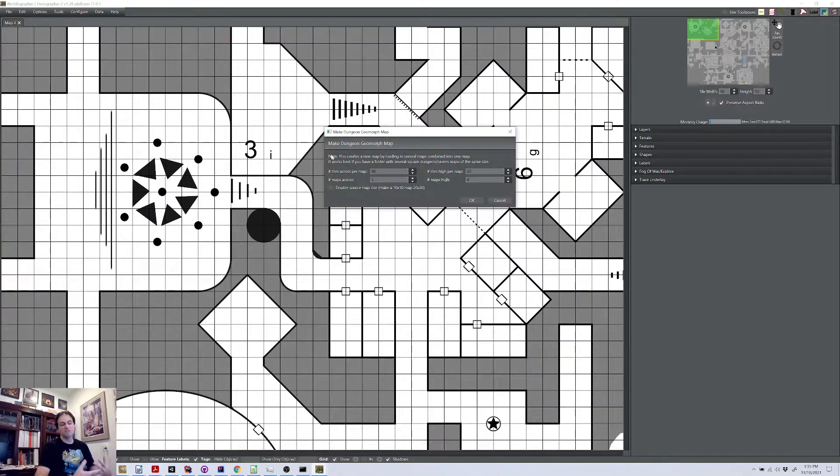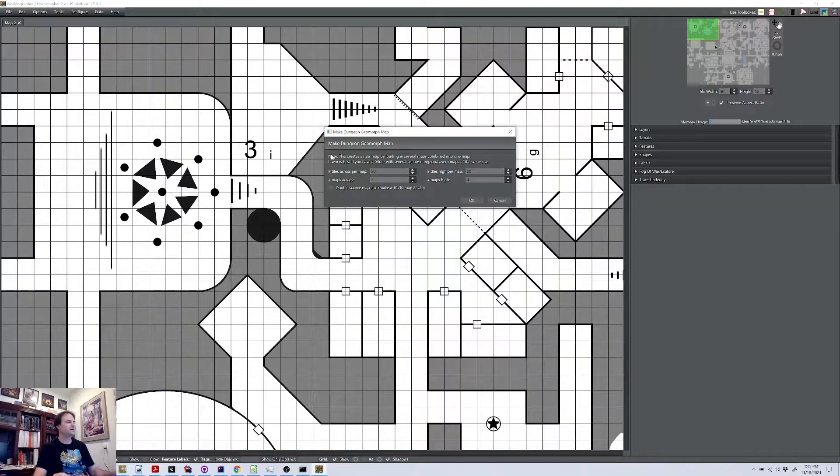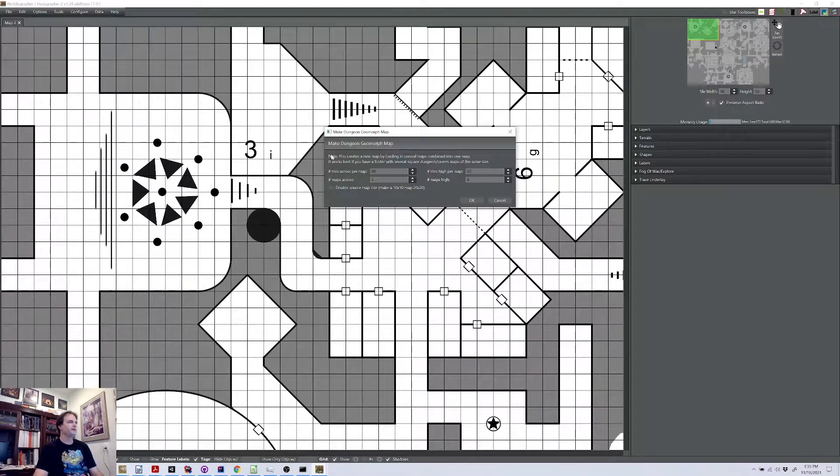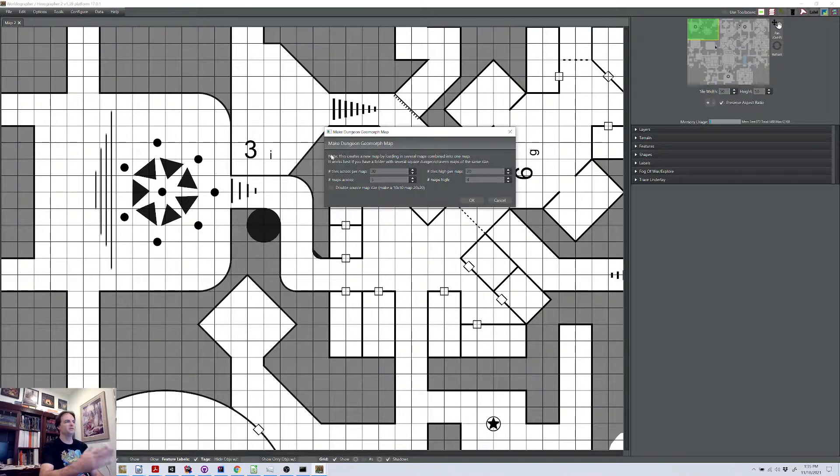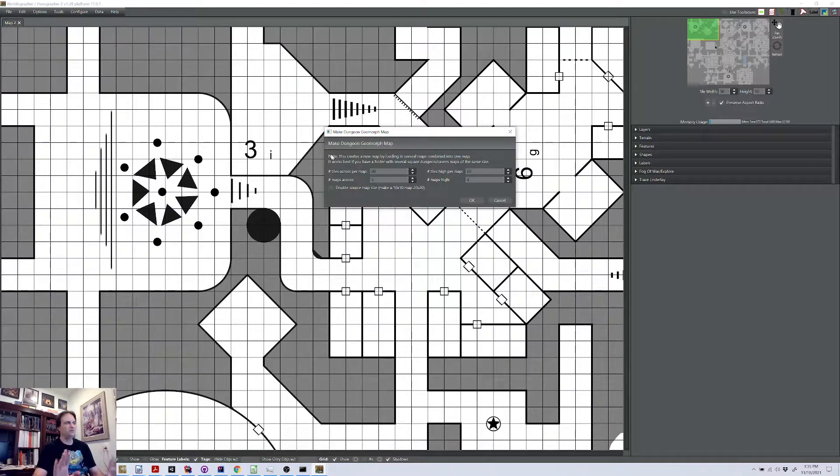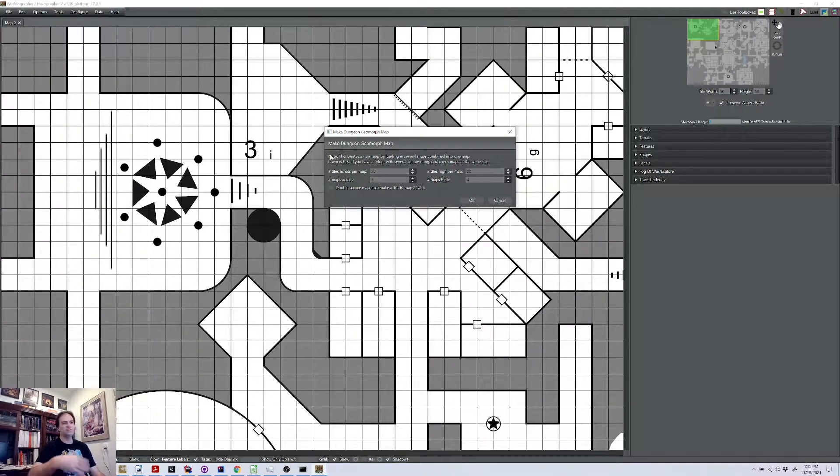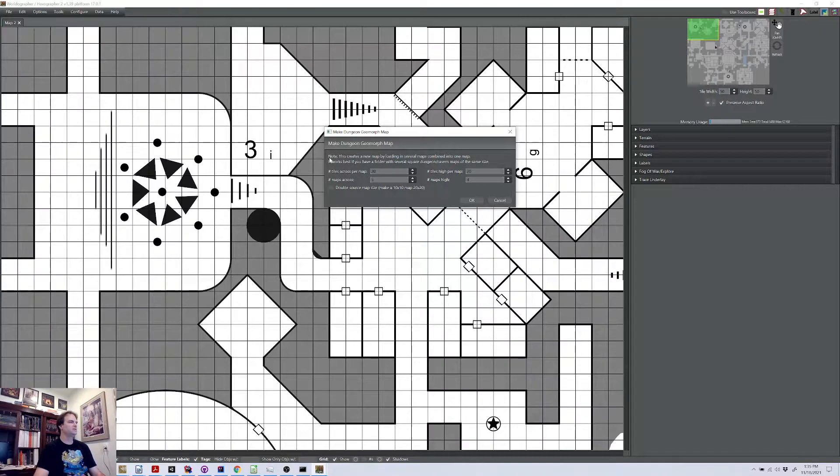there's text instructions of basically this, as well as a link to a zip file with a number of Worldographer files for these maps. These are done as 10 by 10 maps with a 10 foot per square scale, but you're going to see how we can change that as well. So you would unzip that, put it somewhere on your computer so that you can choose it in a moment.